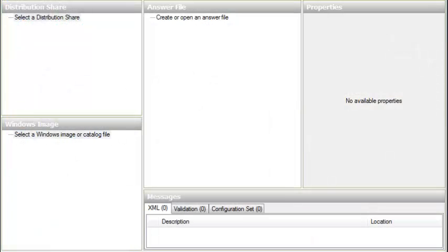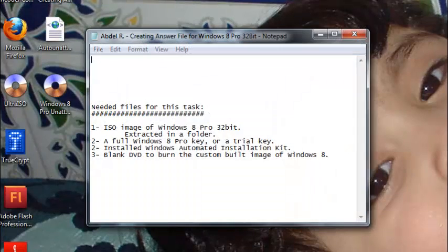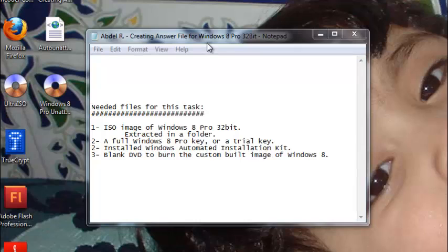Hello everybody, my name is Abdel and in this video I'm going to create an answer file for an automated installation of Windows 8 Pro 32-bit. This can work for all versions of Windows 8 — regular Windows 8, Windows 8 Pro, Windows 8 Media Center, Windows 8 Enterprise — and for both 32-bit and 64-bit architectures.